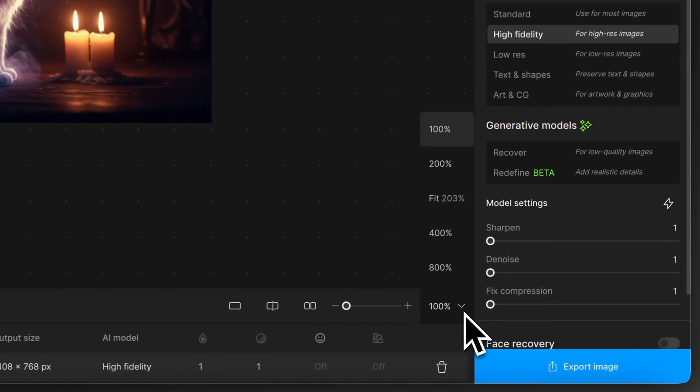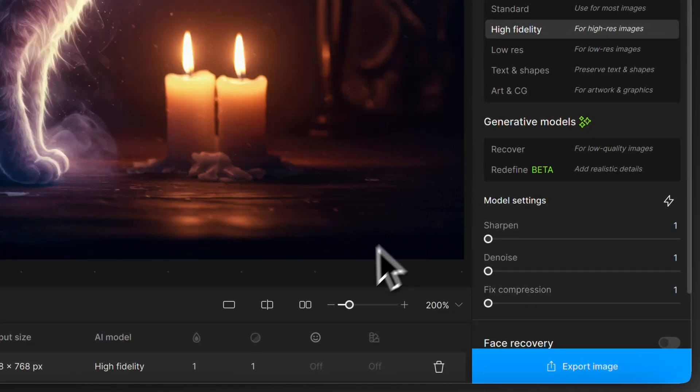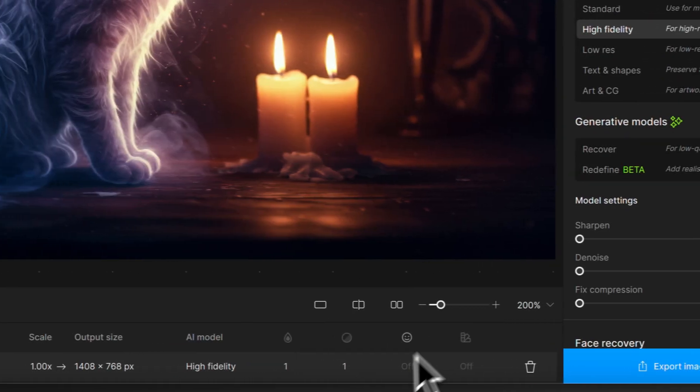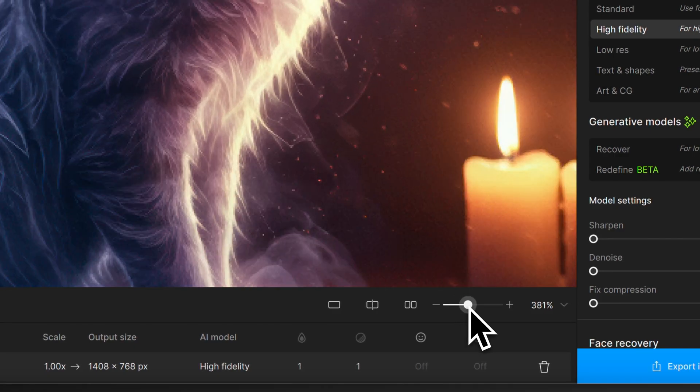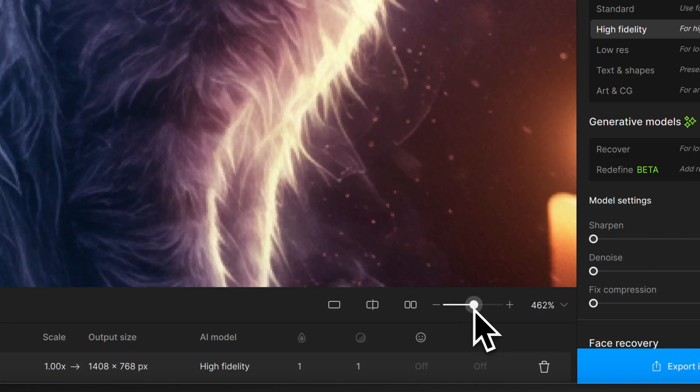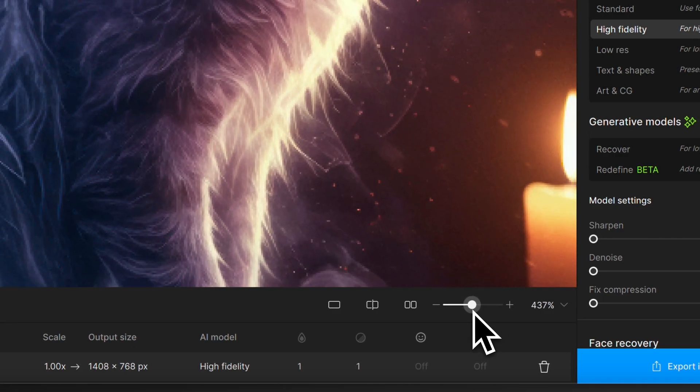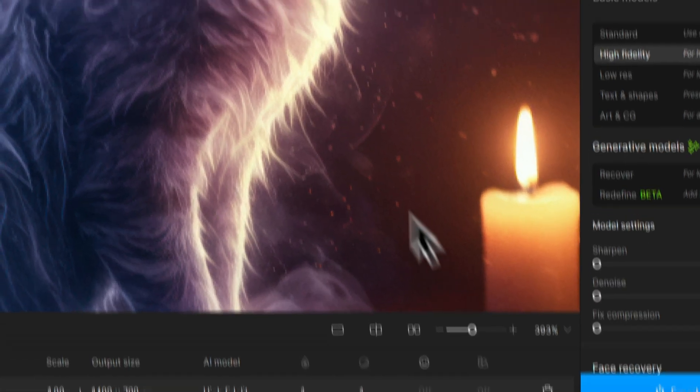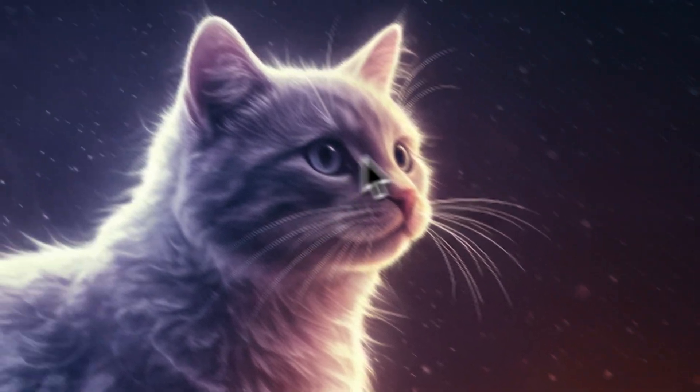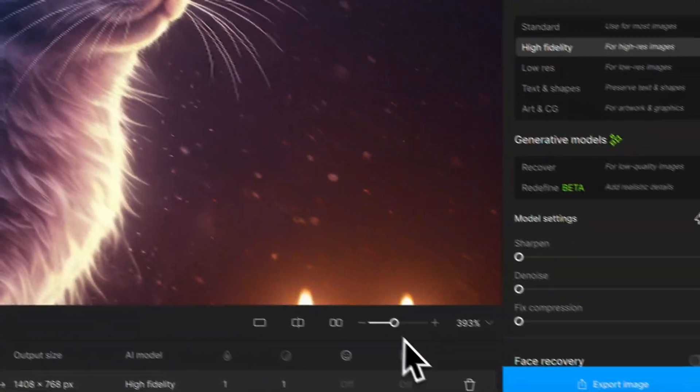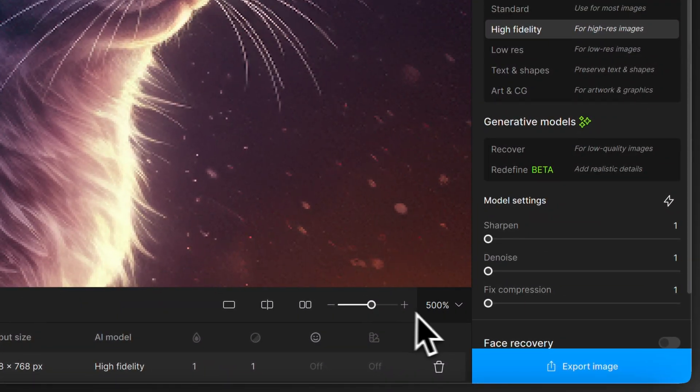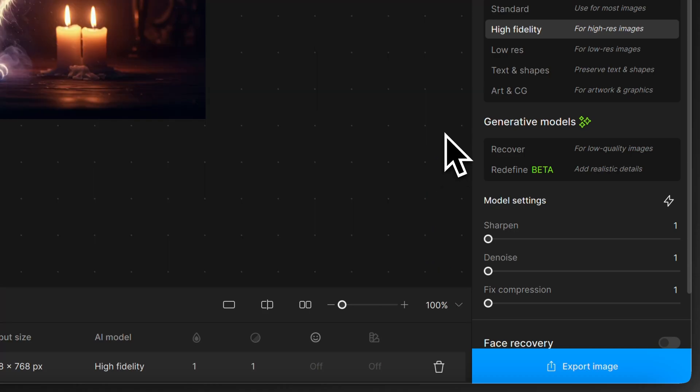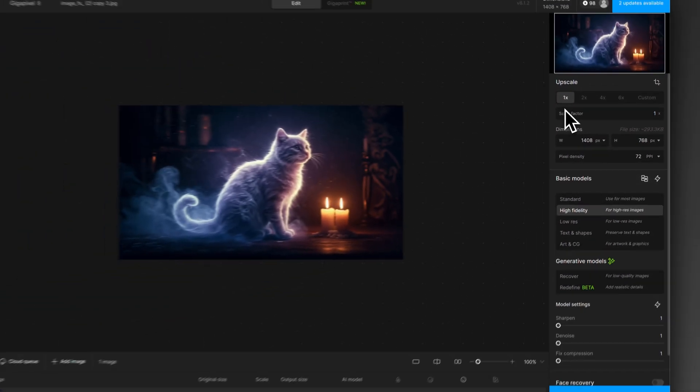We can zoom in using the magnification adjustment here and we can actually move a slider here to zoom in. Now this isn't changing the upscale value at the moment, this is just zooming in and out of the current size. So you can see when I do that it's quite pixelated and blocky, but just to let you know you can do that even before you upscale.